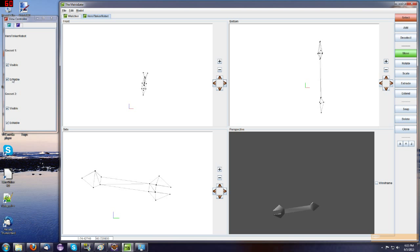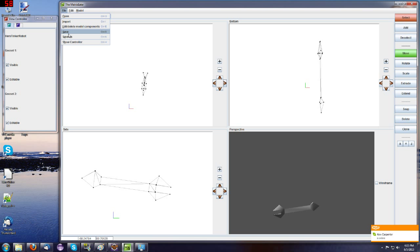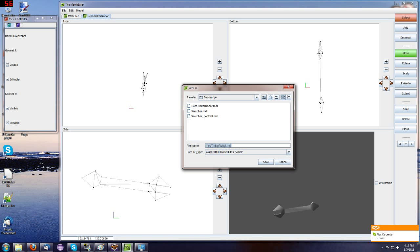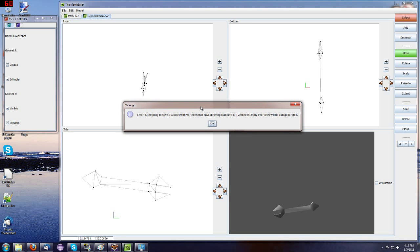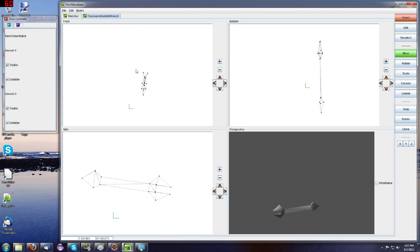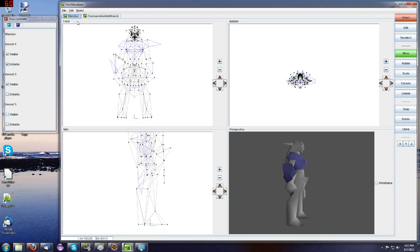Now, in this case, one of the geosets, Geoset 1 here, is going to face a problem that it's empty. So when I save, maybe I do a save as and call this Clockwork Goblin wrench, for this example, it's going to complain attempting to save a geoset with vertices. What it's really trying to say is first geoset is empty. So because the first geoset is empty, this model would have a problem if we tried to use it, but we can still import data out of it, and it should be fine.